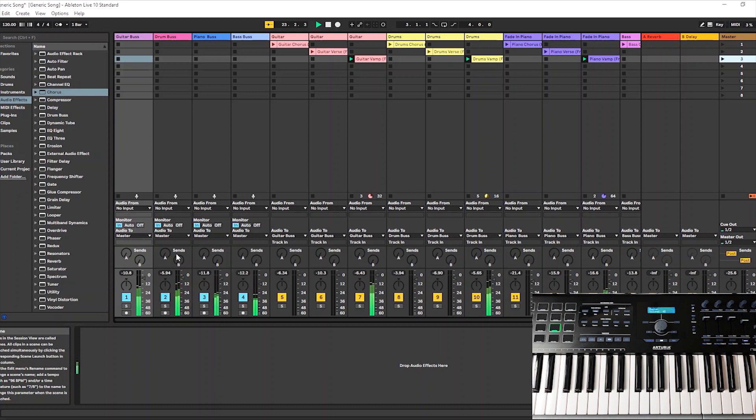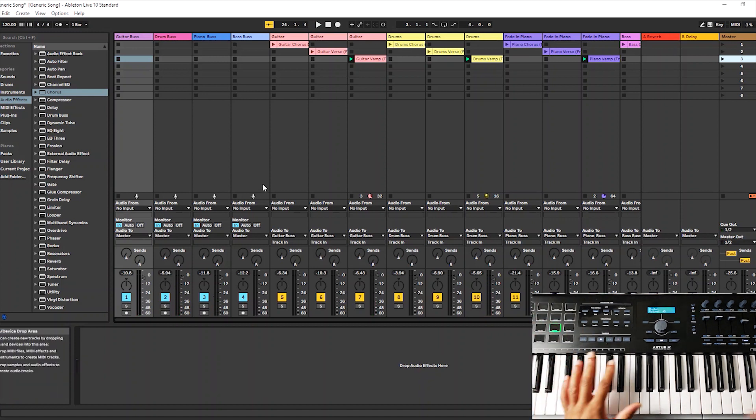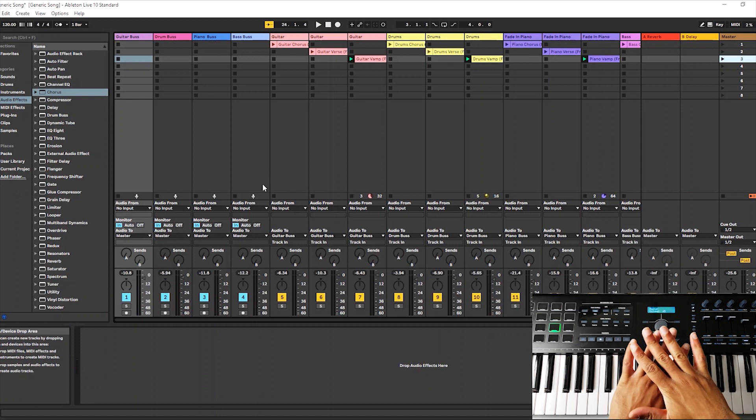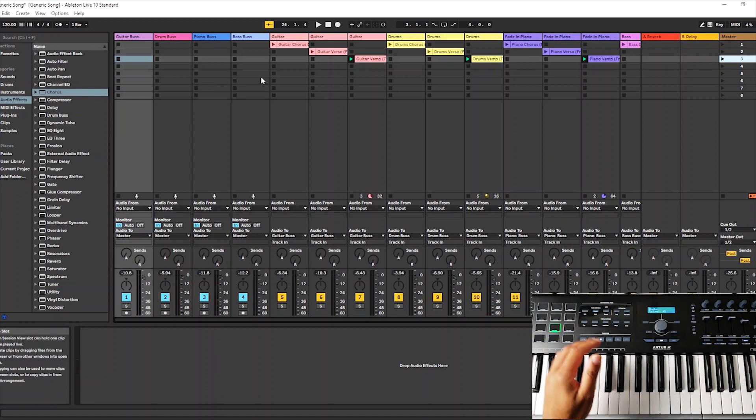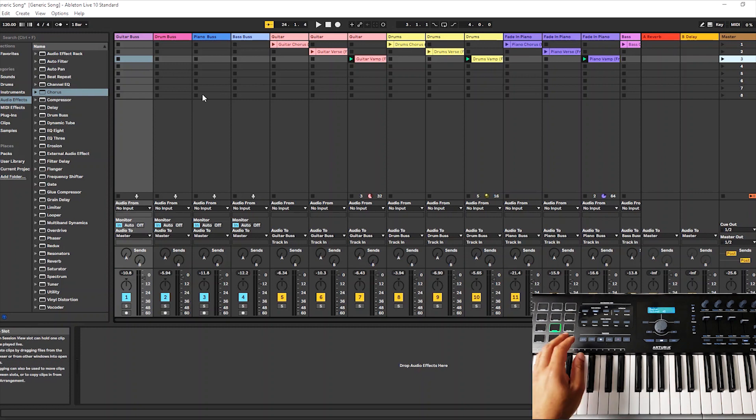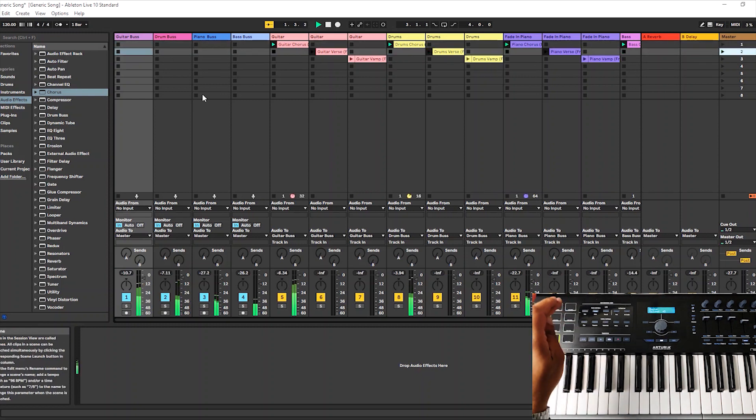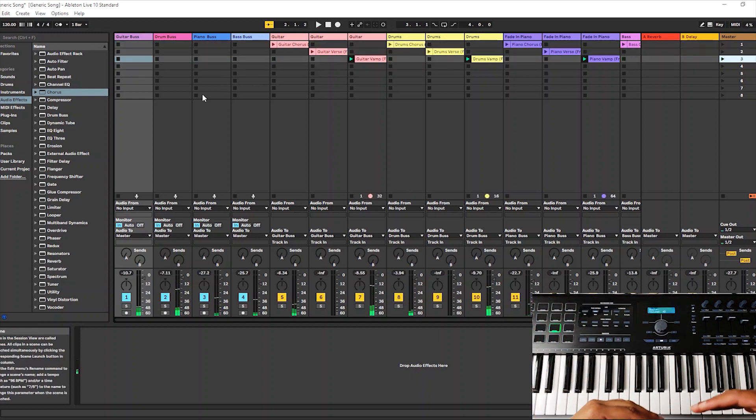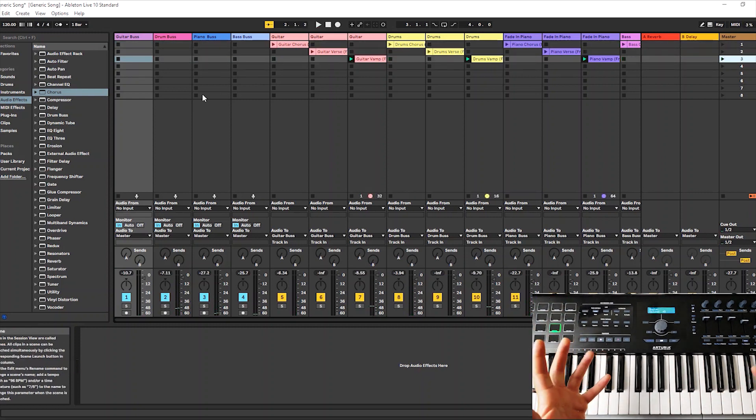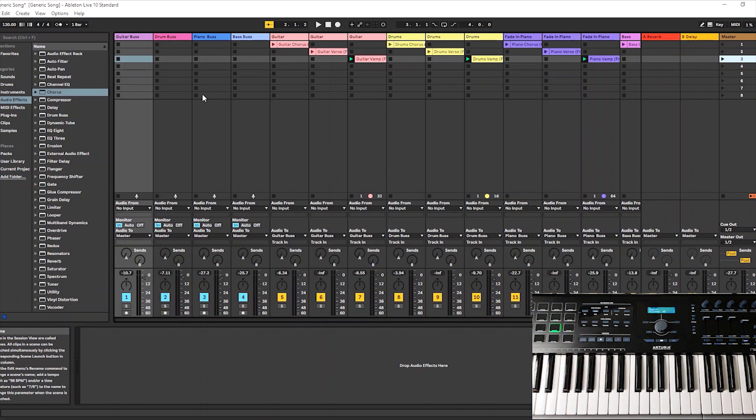And so anyway, that's how I do a quick setup in Ableton Live for playing live, so I can control all of my tracks just using these buses, and I control all of my scenes by using my pads. It works well for live, so that's my basic setup. I hope this has been helpful to you, and you guys have a good day.